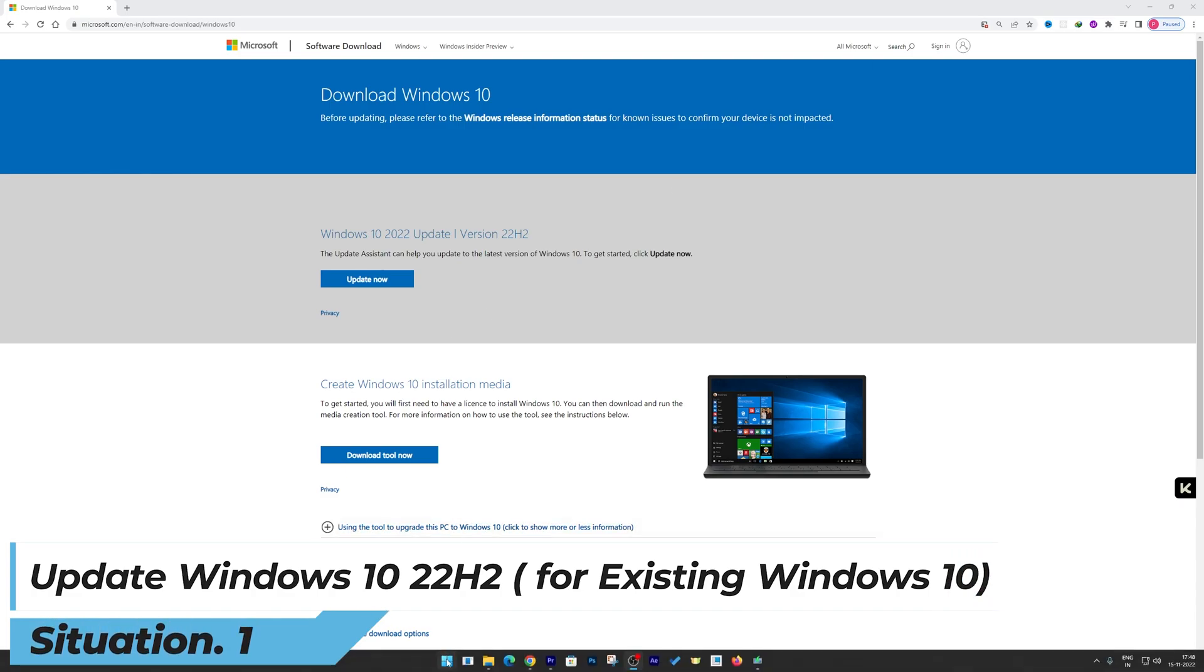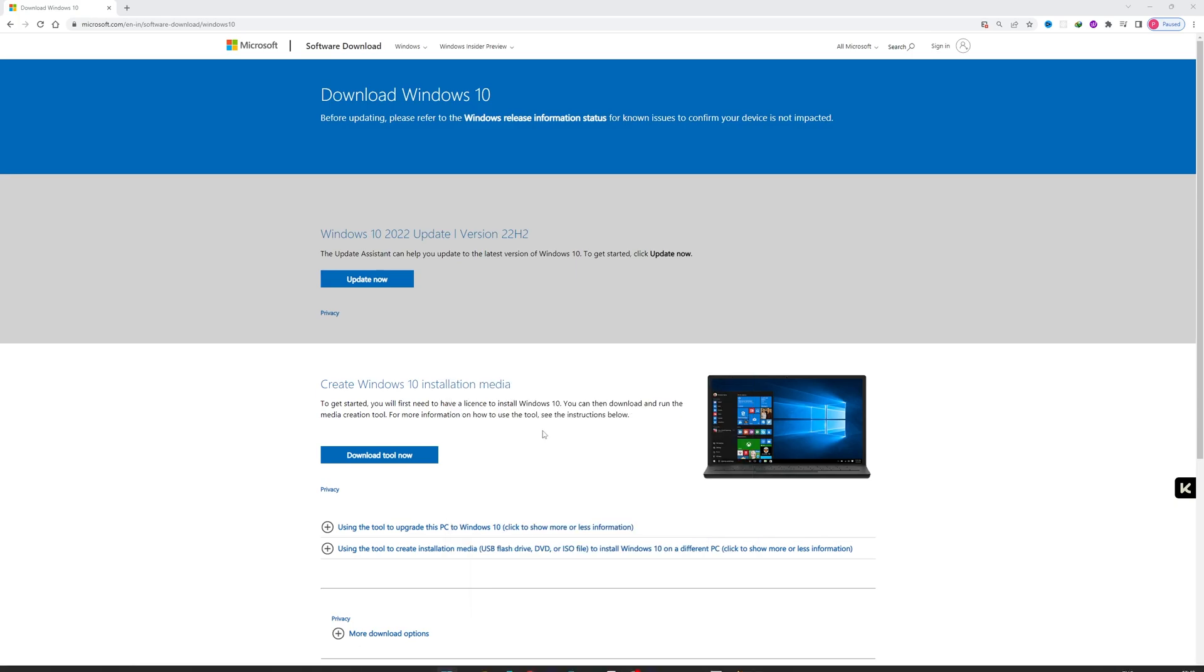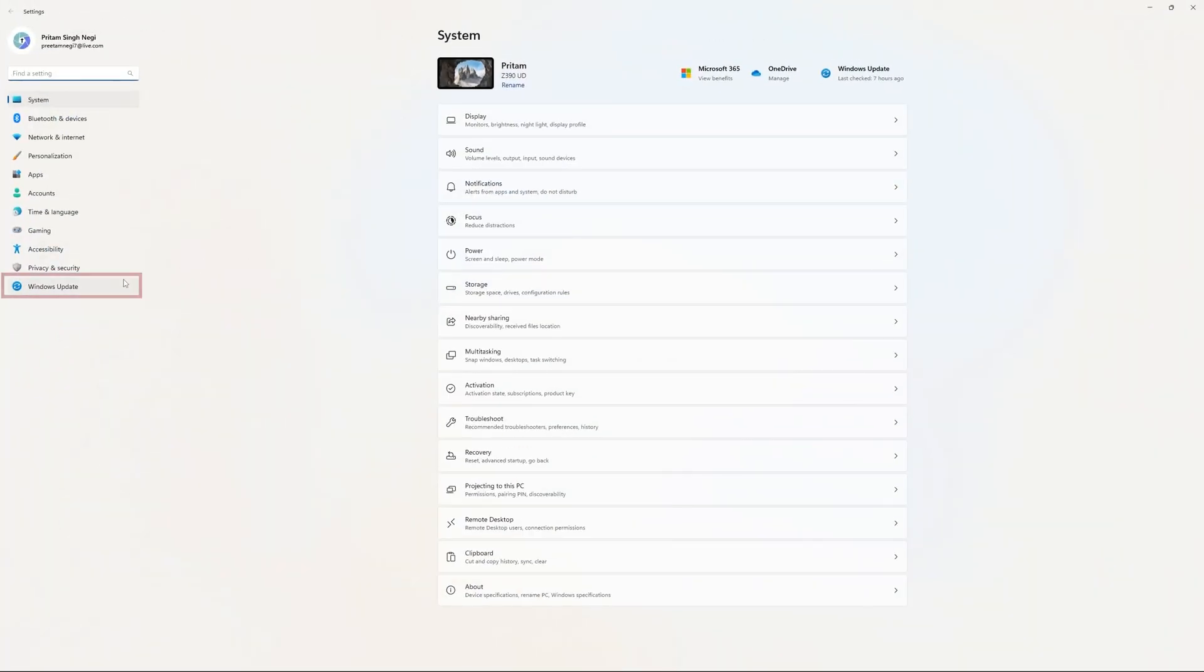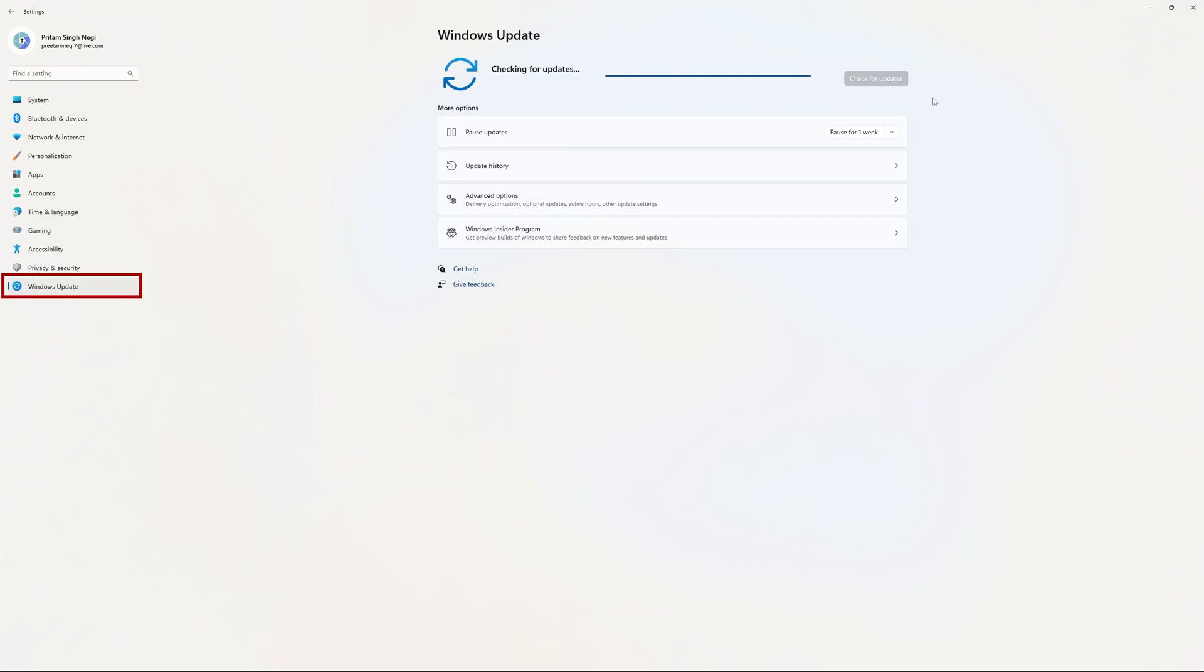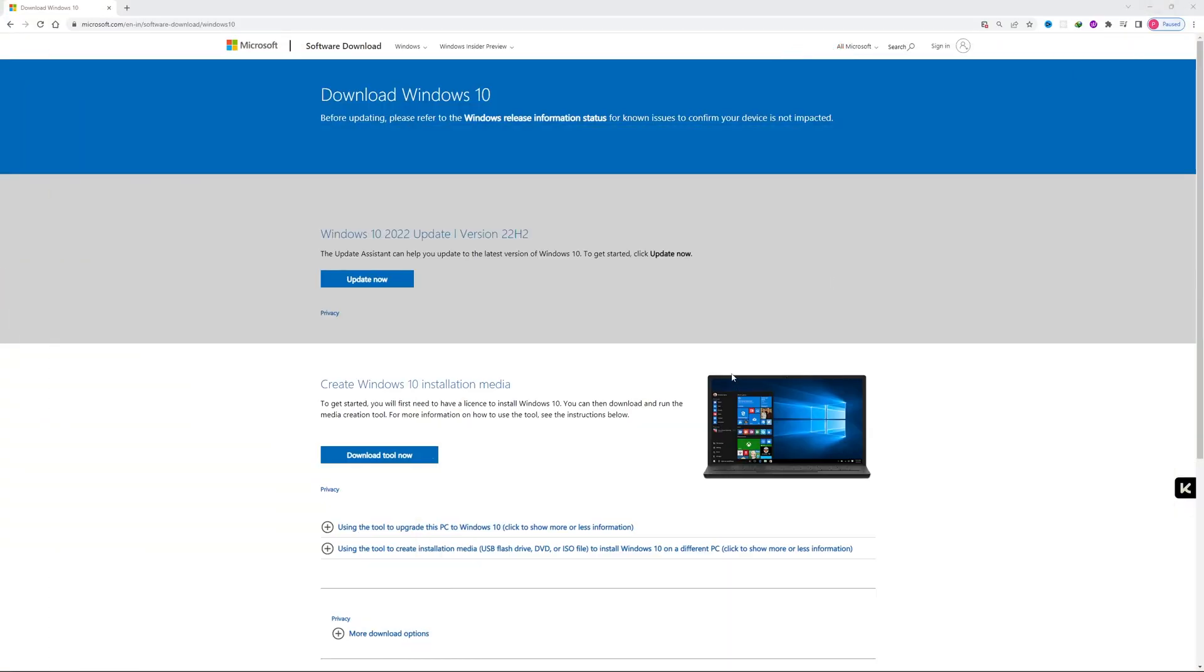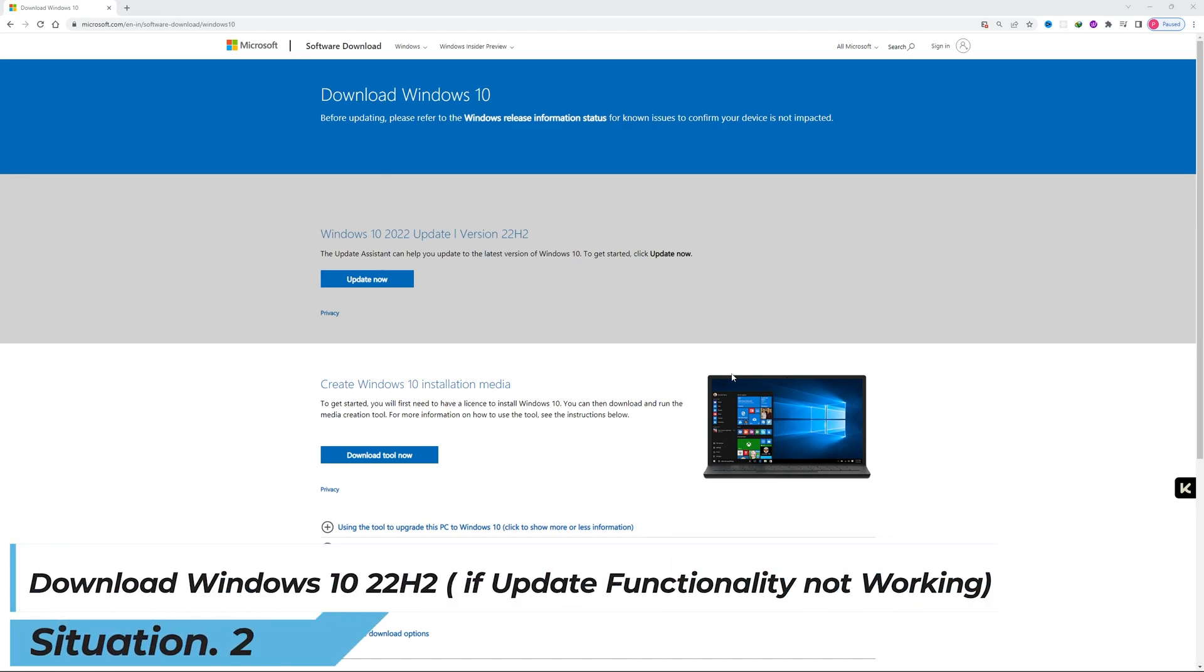You just need to click on the Windows button, go to Settings, and in Settings you click on Update, then click on Check for Update. That's how we can get the latest update. But let's say your update functionality is not working, then let's talk about method number two.